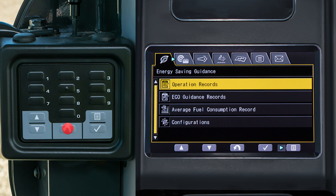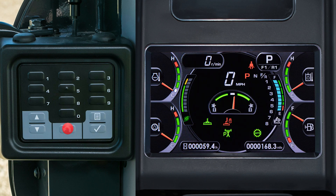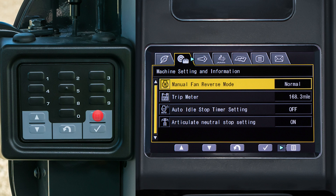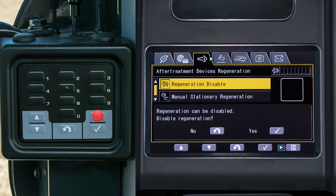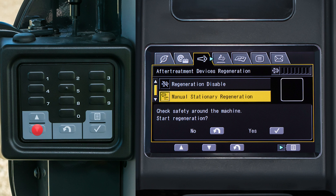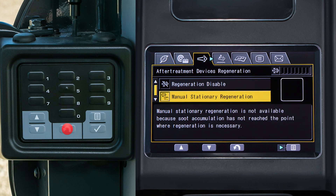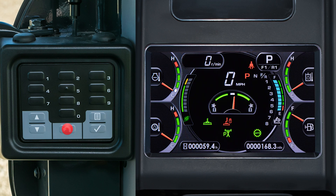For example, if wanting to start a manual regeneration, the operator would select the menu switch to enter the operator menu, then select the menu switch two more times to select the after treatment devices regeneration tab, then select the down arrow switch once to highlight manual stationary regeneration, then select the enter switch on the switch pad. The return switch on the switch pad is used to return to the previous screen. Pressing return enough times will lead you out of the operator's menu to the main screen.